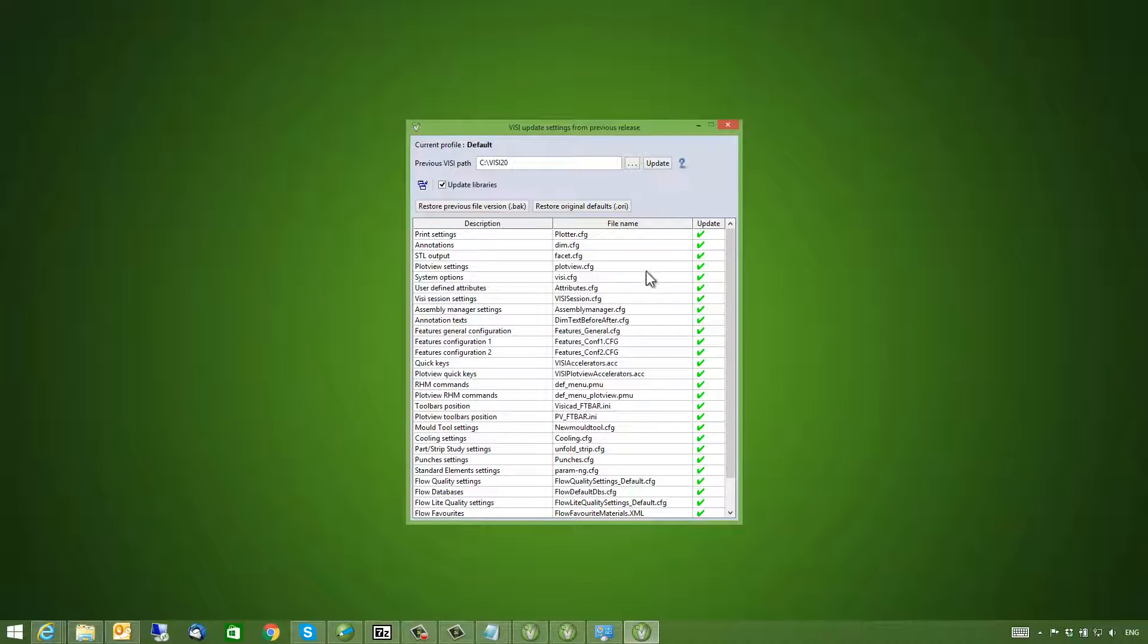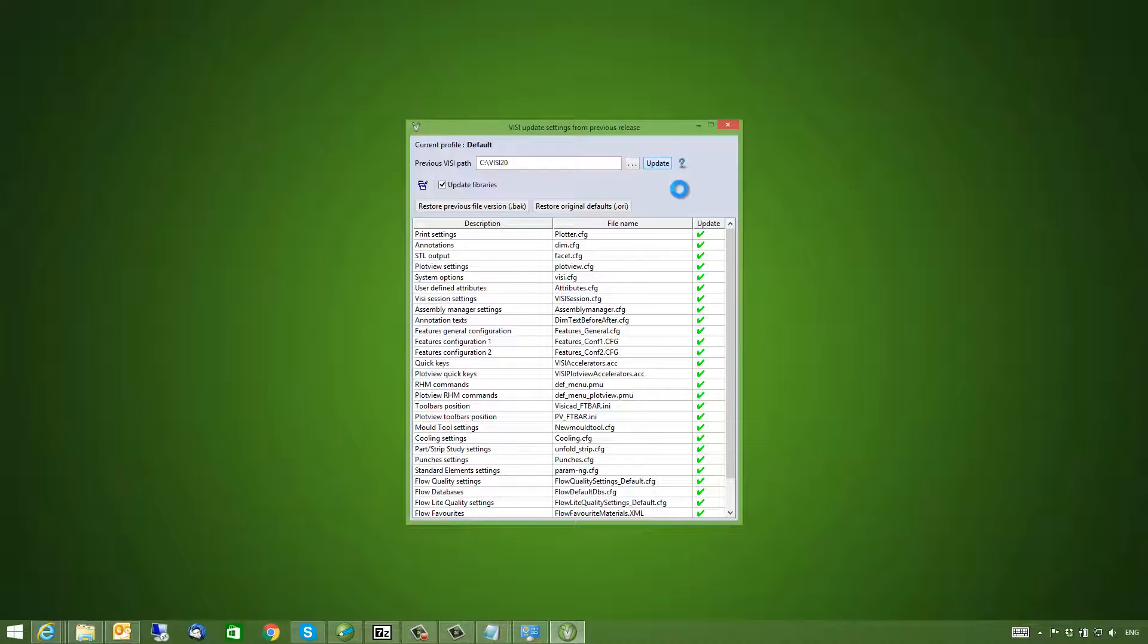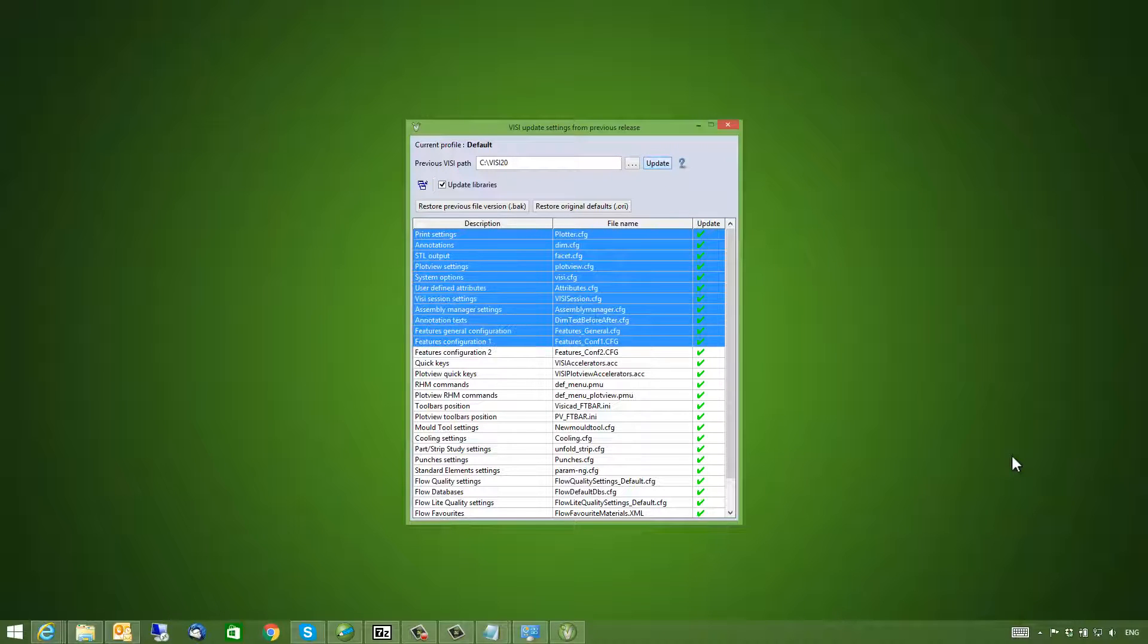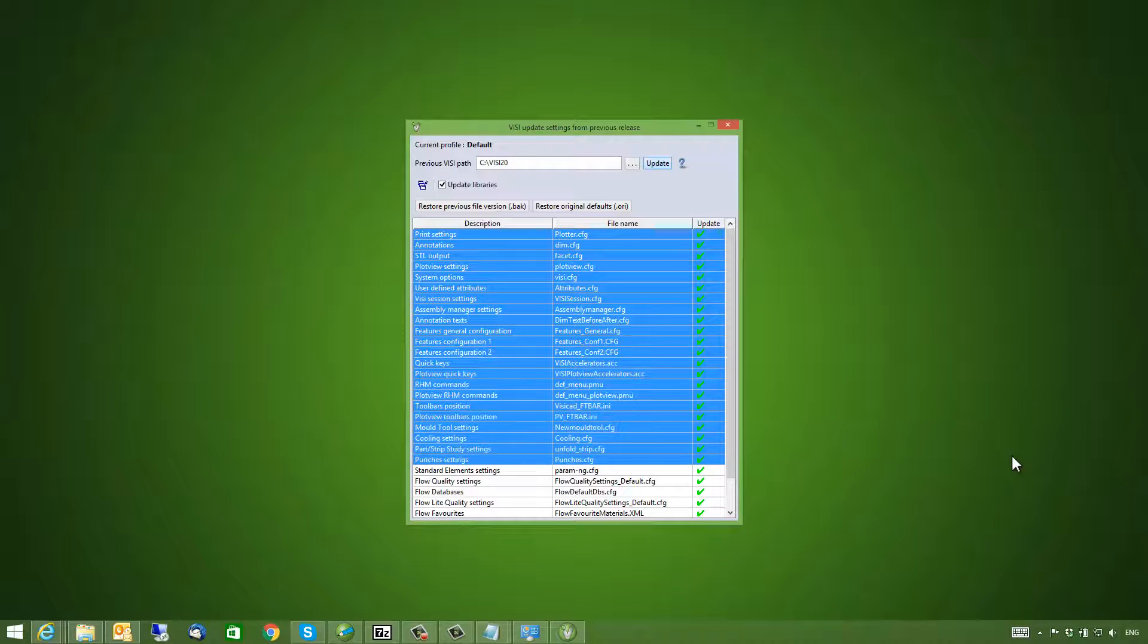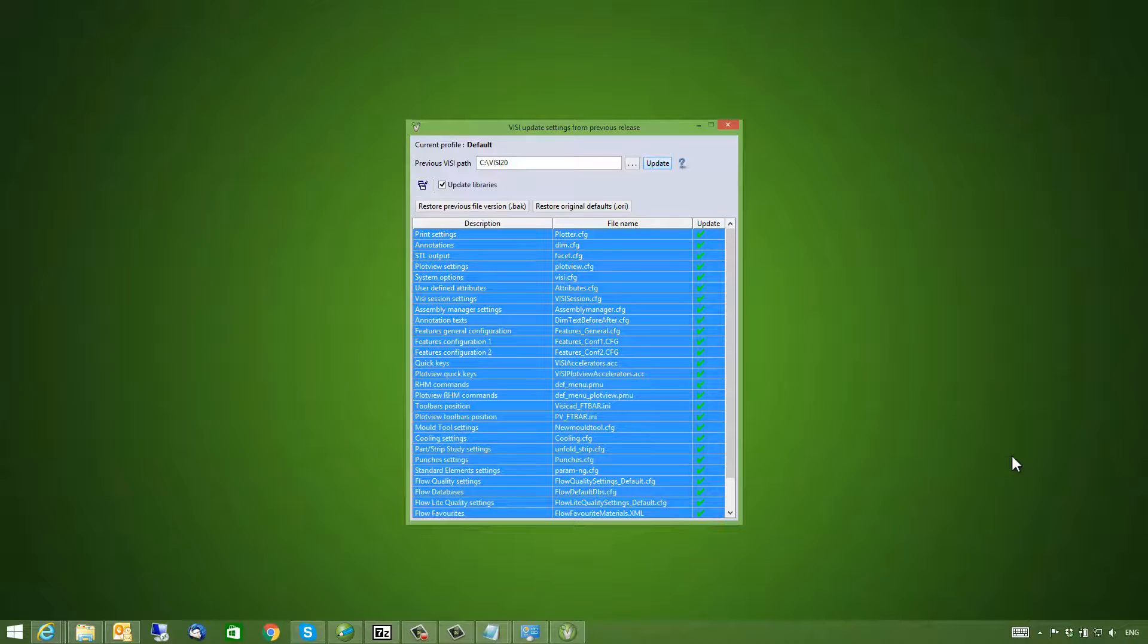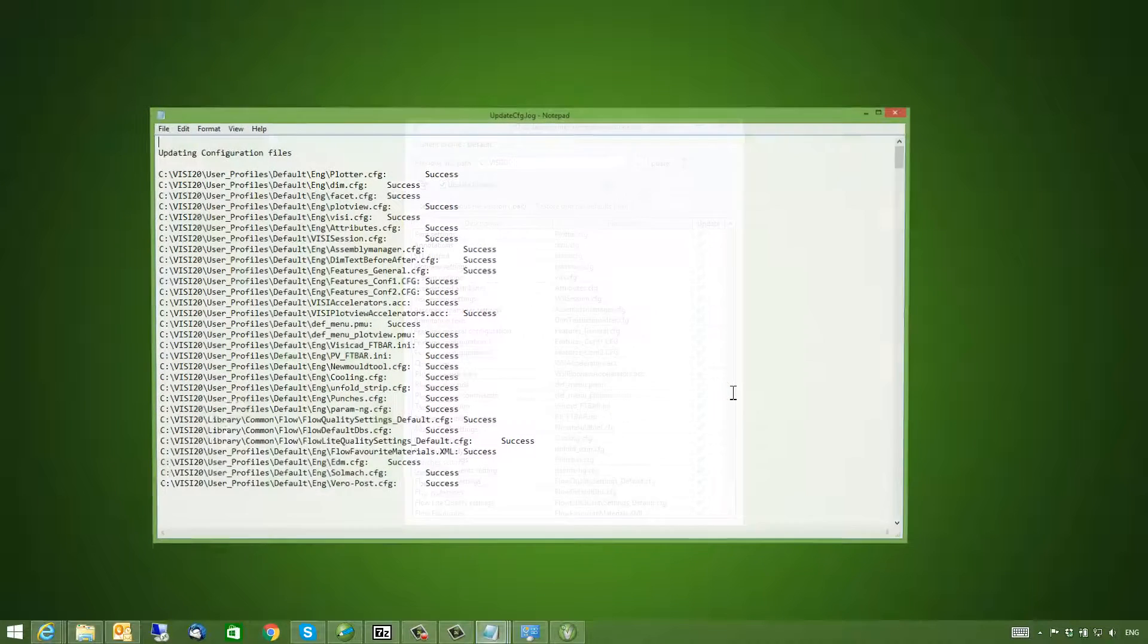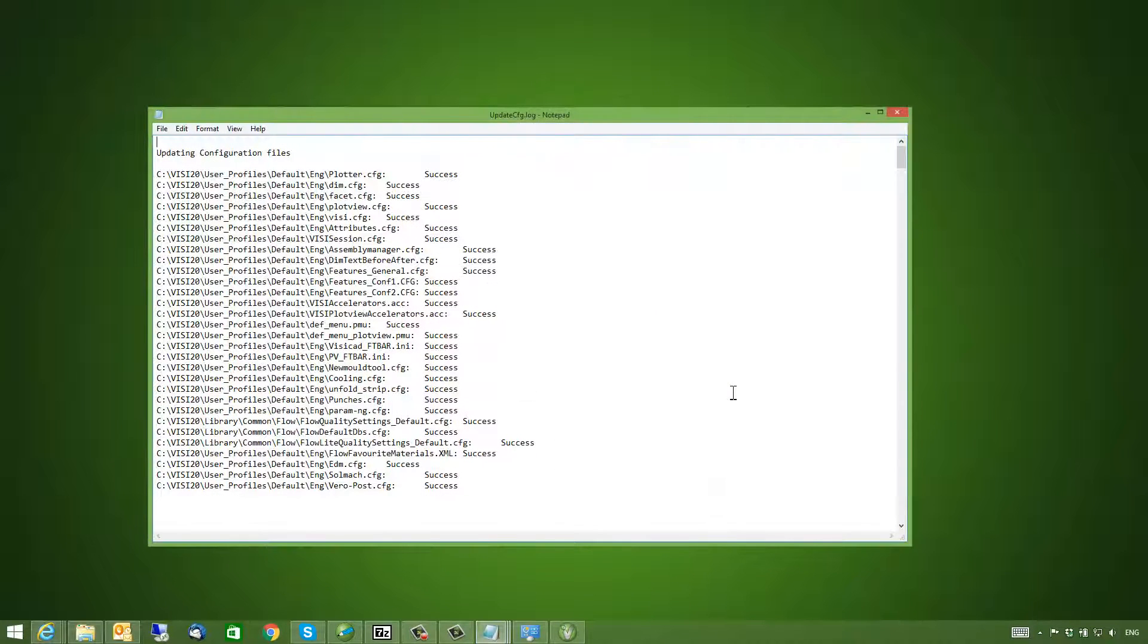As you can see the Update Libraries function is also there. So this will allow copying of post-processes, masks, templates, and machine tool files from my previous version. You can see that you also get the report file.